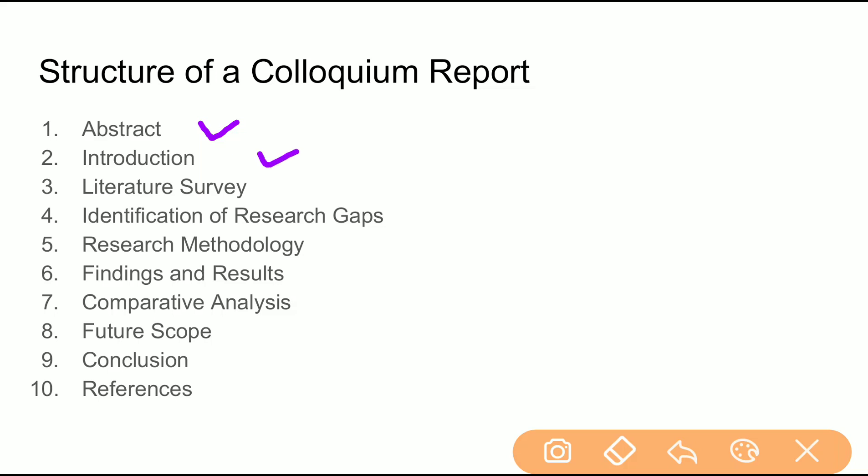Then you introduce your report — from where you got the motivation to conduct this study. You introduce the field and explain why you chose to explore it.